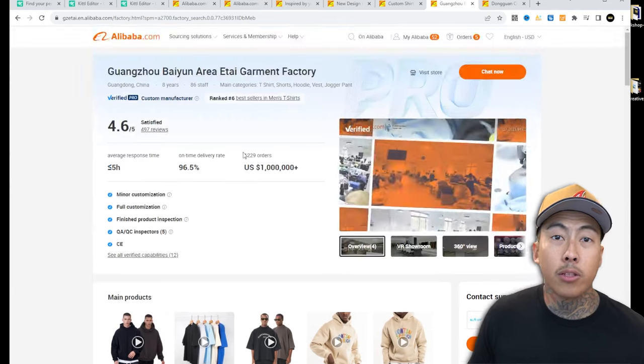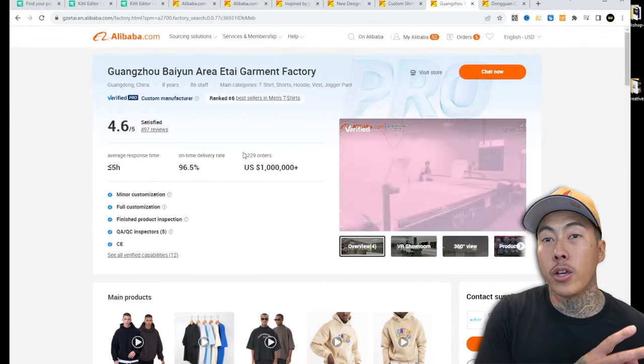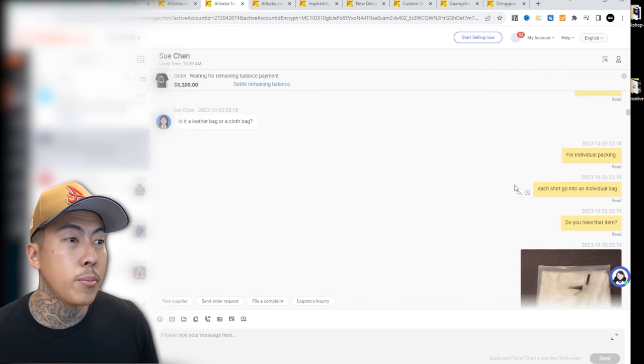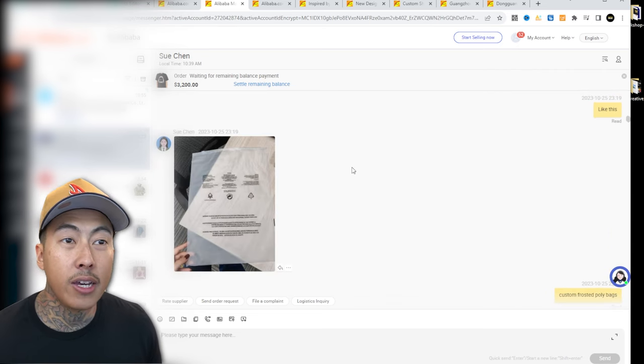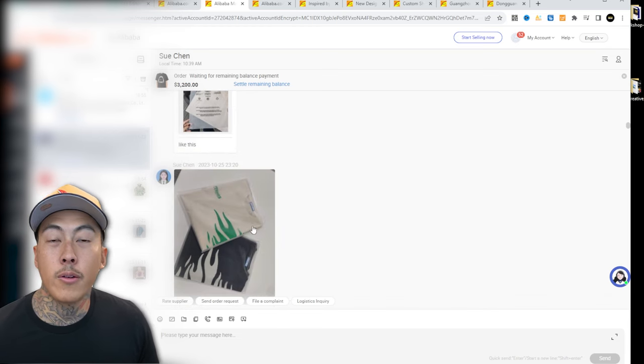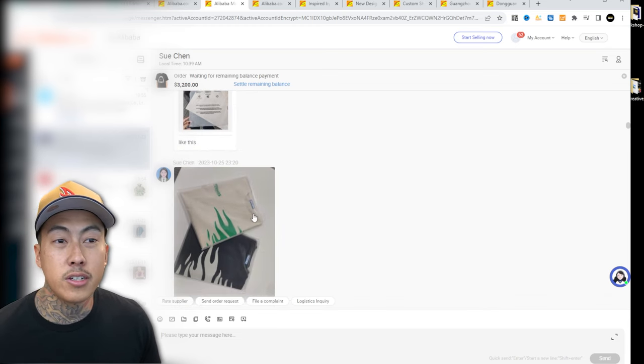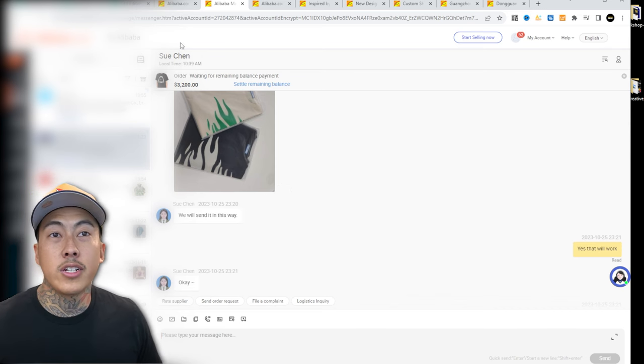Make sure you vet the actual manufacturer before going deep. For example, I asked one if they had a custom poly bag — she responded really quickly, said yes, and even folded her apparel and put it in the bag just as an example. She showed photos right there from the showroom, and when I asked for a video she did that quickly too. That's the kind of responsiveness that tells you you're working with a real manufacturer.